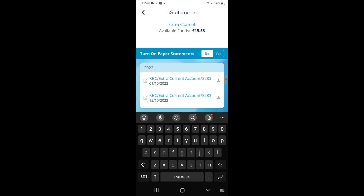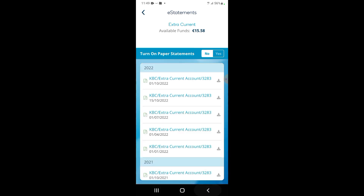Here it'll give you a list of all your previous statements. They're usually every three months, though recently, because of the changeover, they've been a bit more regular. I hope you found this video helpful.